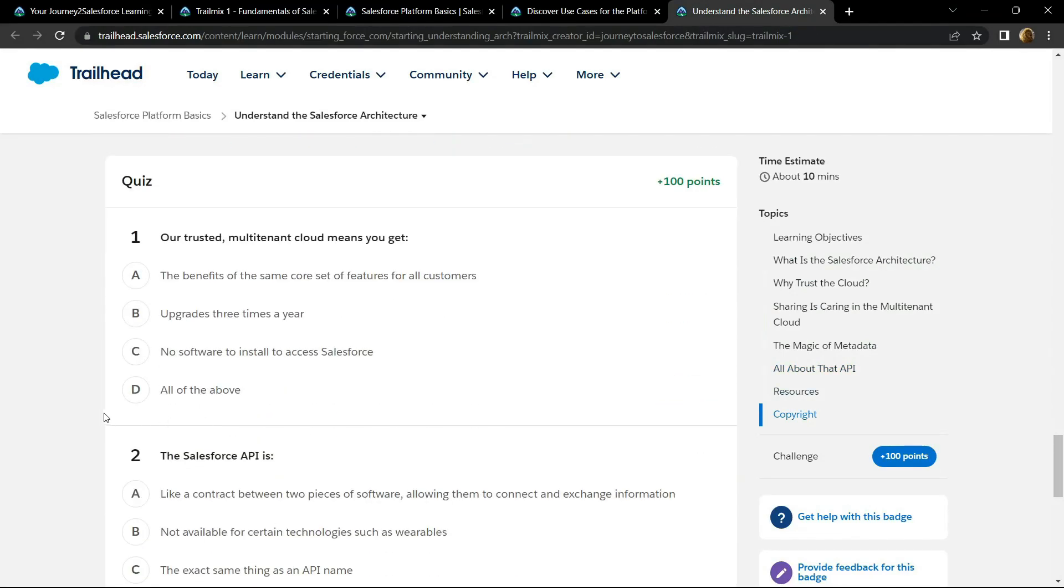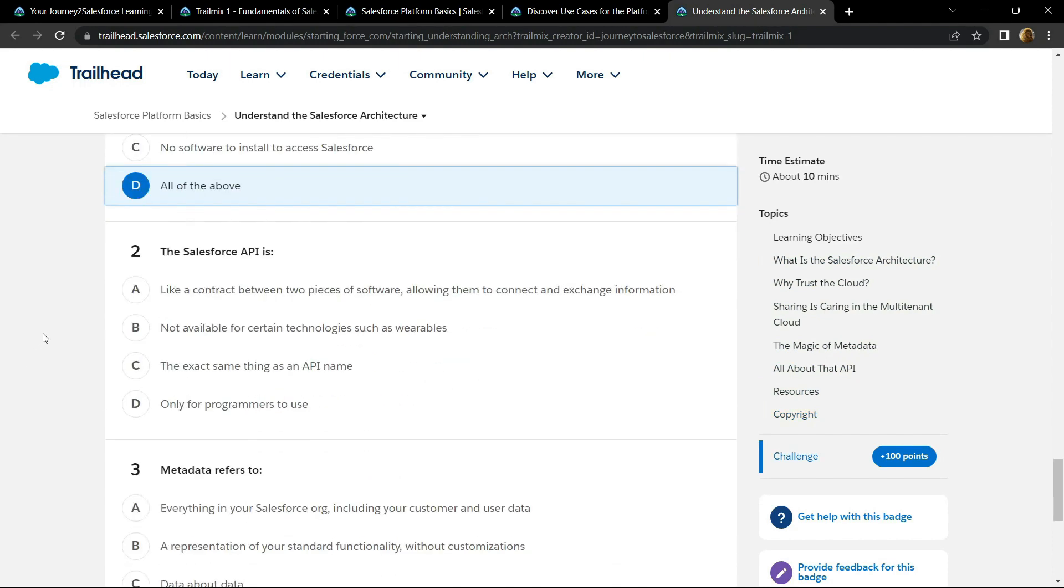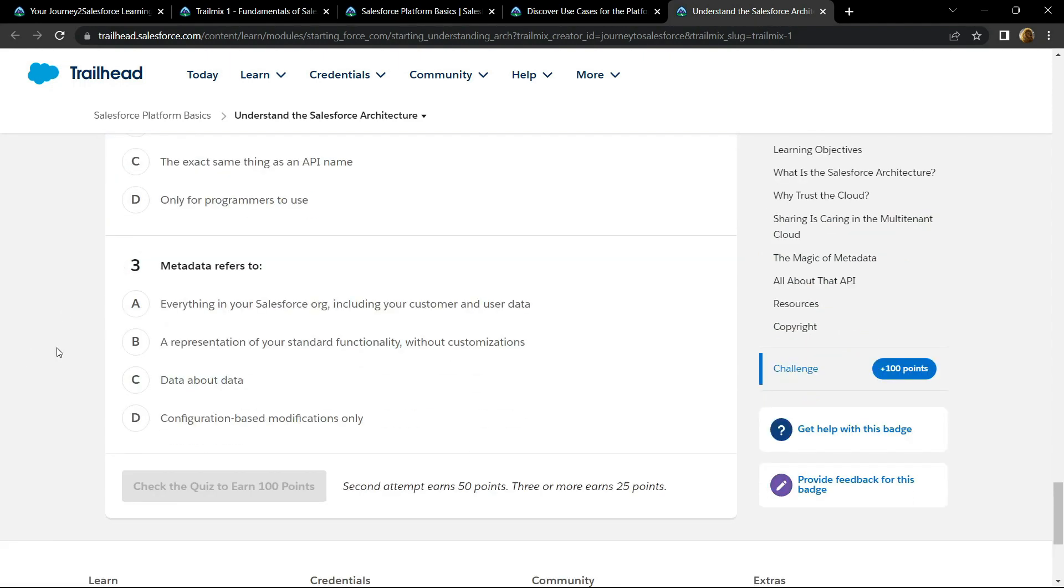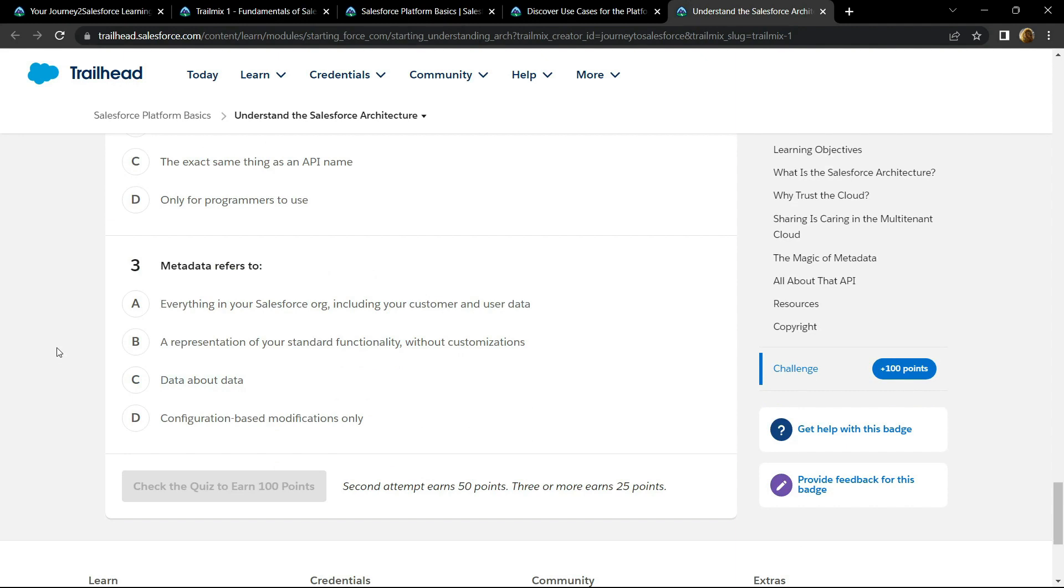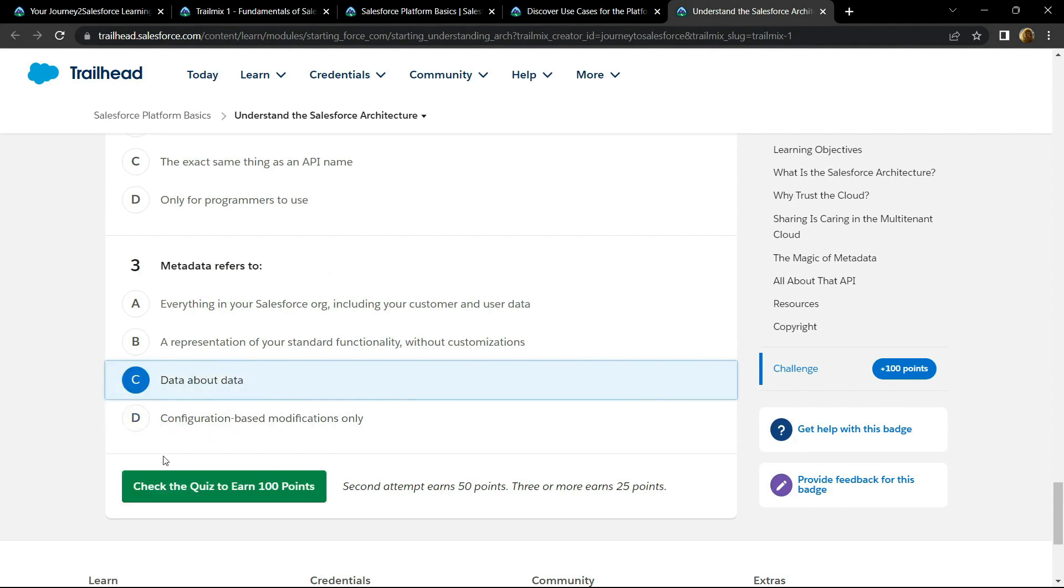For the first question, the answer is option D. For the second one, answer is option A. And for the third one, the answer is option C. Check your points.